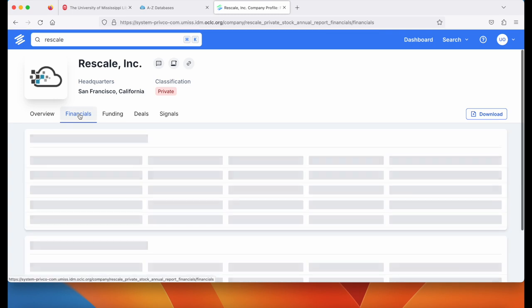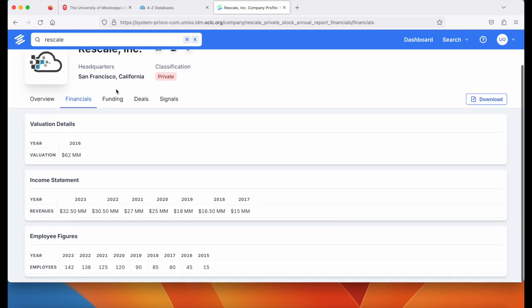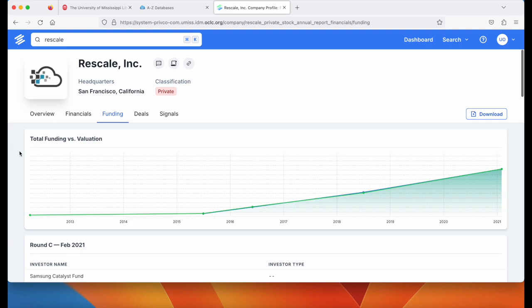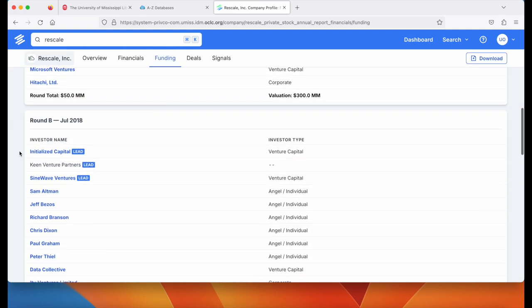If I click Financials, we'll see their financial information here. Under Funding, we can look at all of their various funding rounds.